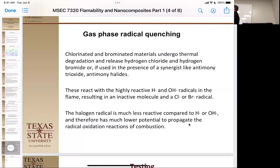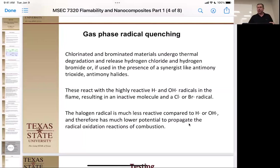Any questions on the different types of flame retardants? We're going to study everything except gas phase quenching. The endothermic and char mechanisms are the two major ones we'll be studying with our nanocomposites today. Does using halogens feel a little radical, especially with safety concerns?